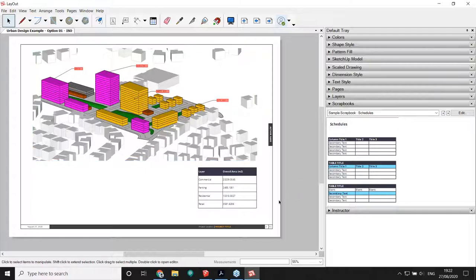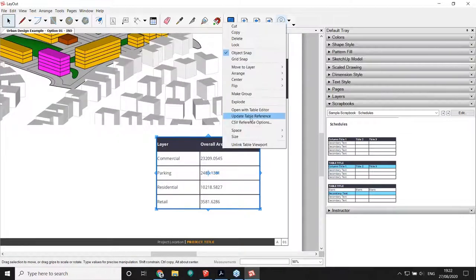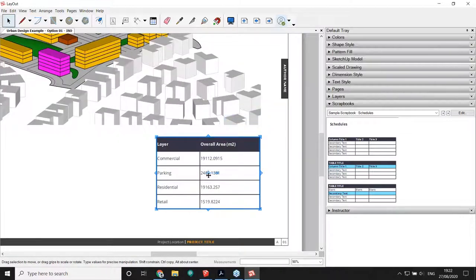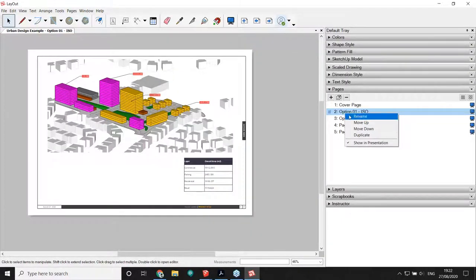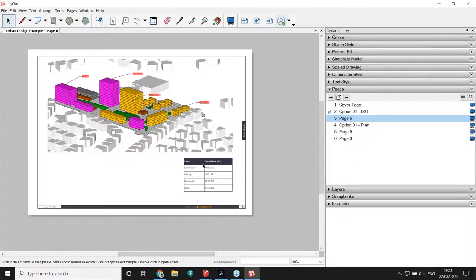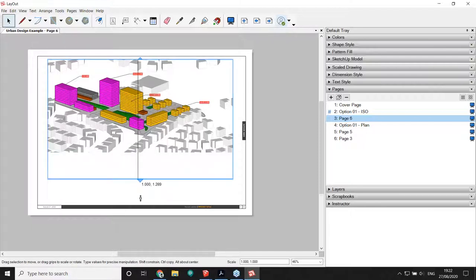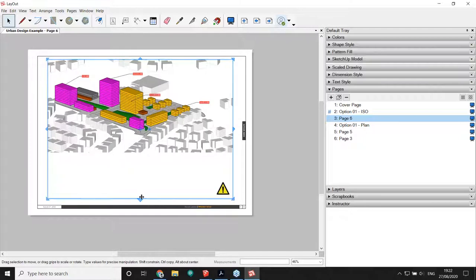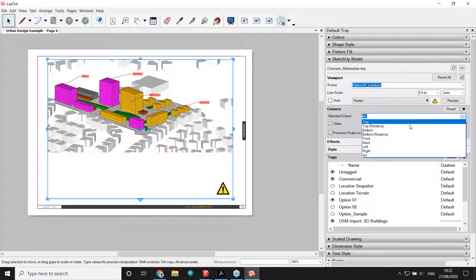Right-clicking and choosing Update Table Reference immediately refreshes those metrics in the schedule as well. Now let me do one more thing — duplicate this page to create a top view from the same viewport without even going back to SketchUp. I'll expand my view — this is actually a feature introduced in 2020. I'll override a few viewport aspects: choose Top, click Ortho, and select the scale. Note: you can only assign scales in Layout, not in SketchUp.